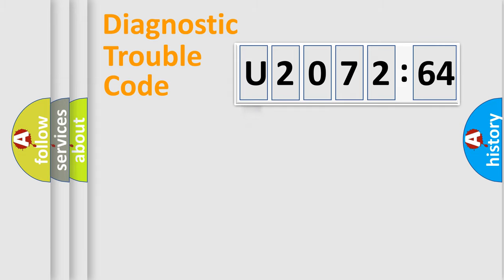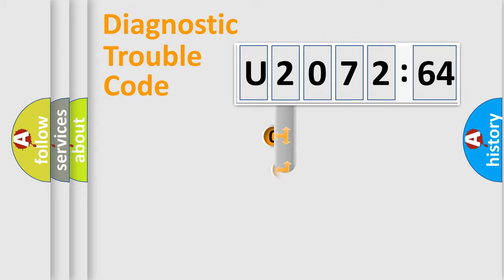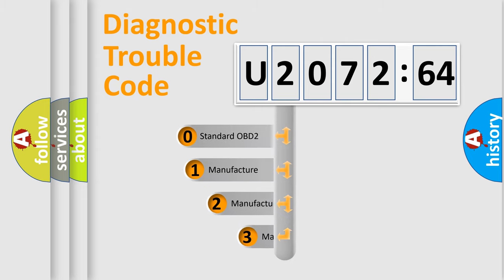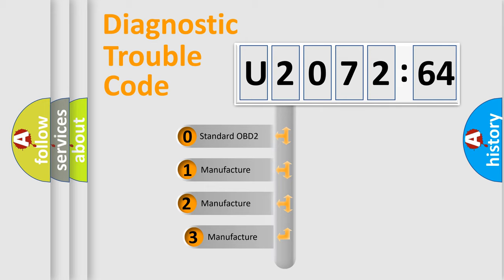Powertrain, Body, Chassis, and Network. This distribution is defined in the first character code.